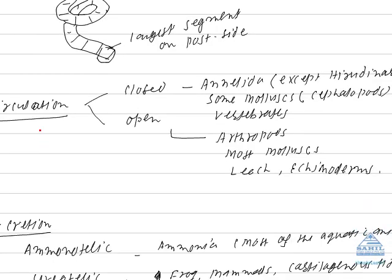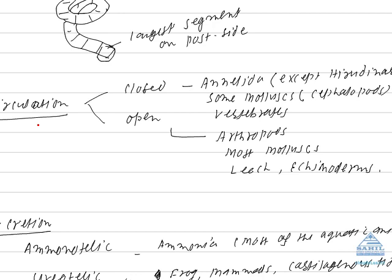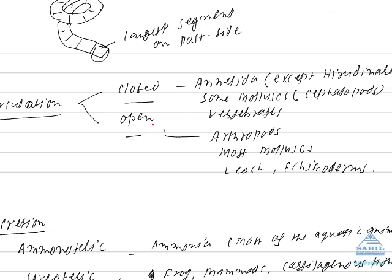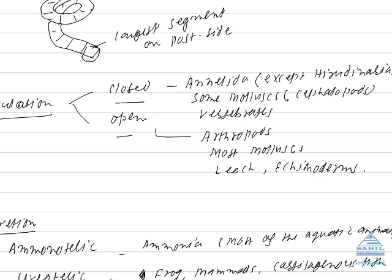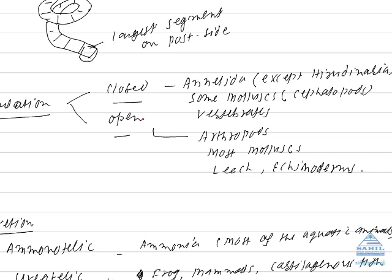Next term I am going to discuss is circulation in the animals. Circulatory system is of two types. Closed type and open type. In open type, the basic difference between two types of circulatory system, open type and closed type is. When arteries and veins are not united by capillaries, system is said to be open.